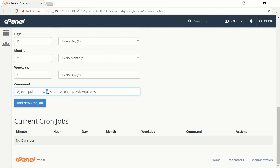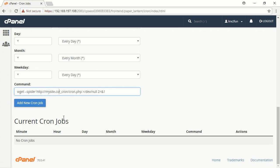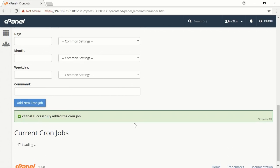Change Site to your domain, for example, mysite.com. Press Add New Cron Job. After it has been created, you will see a notification.